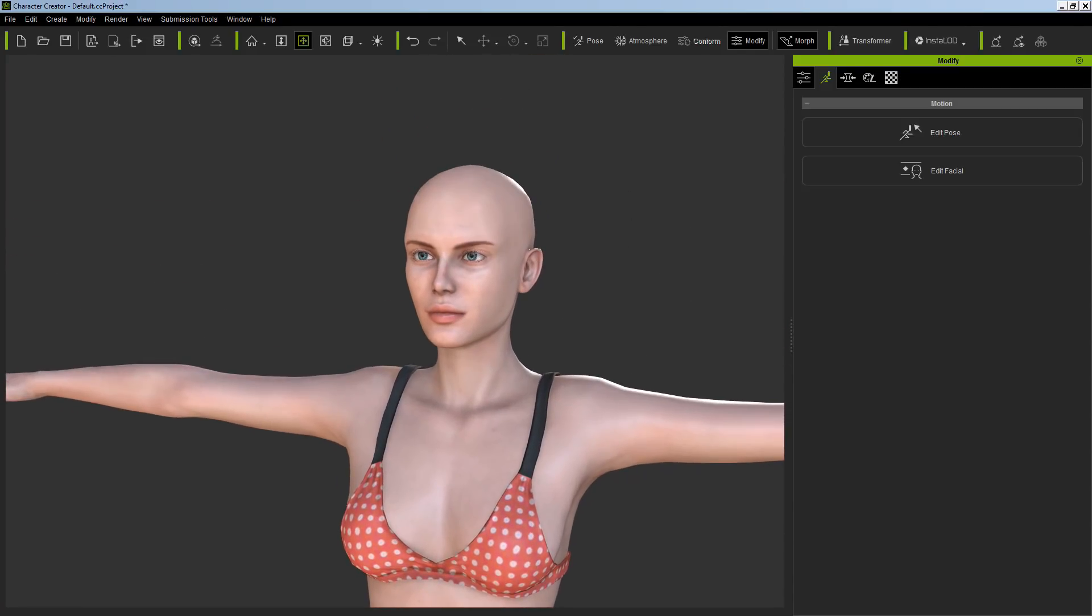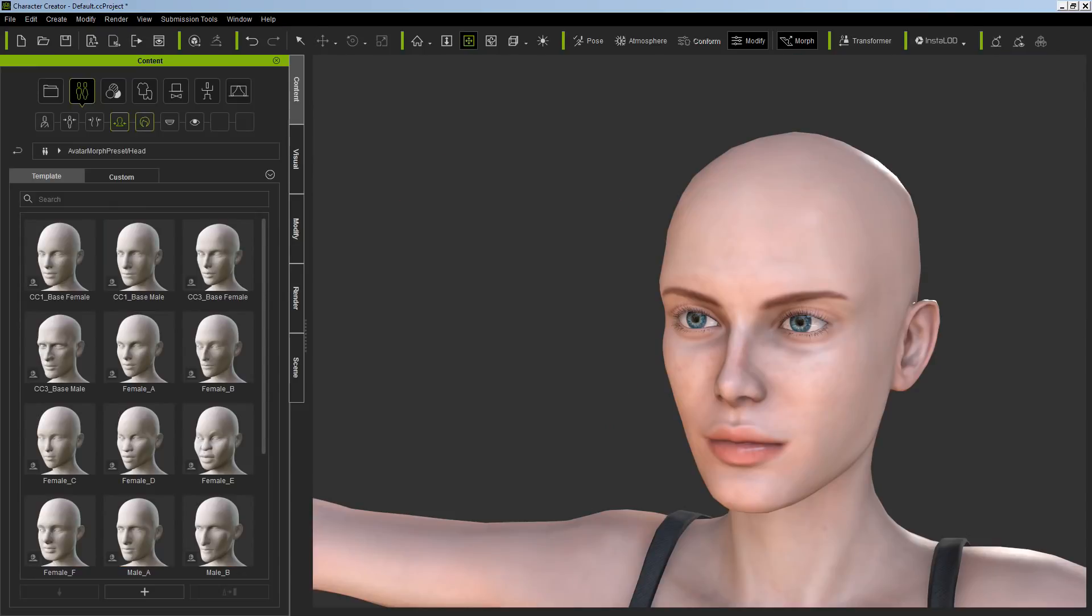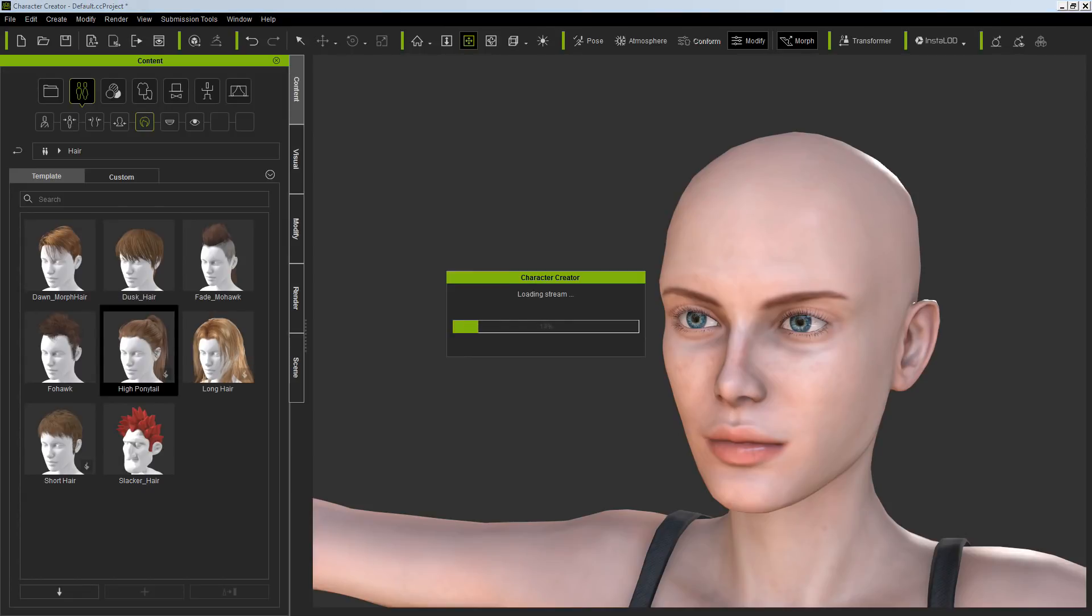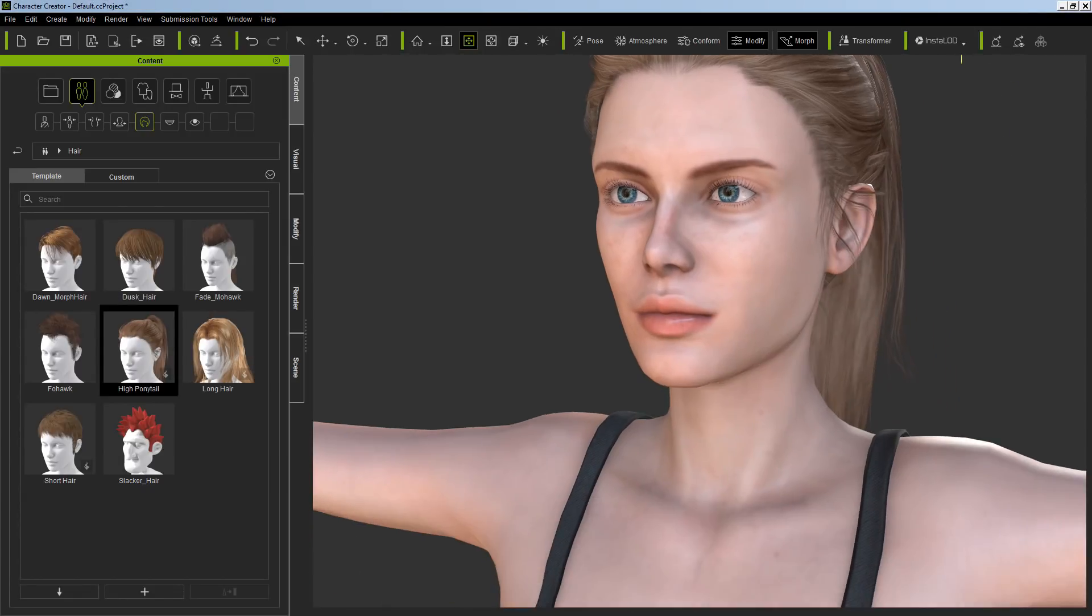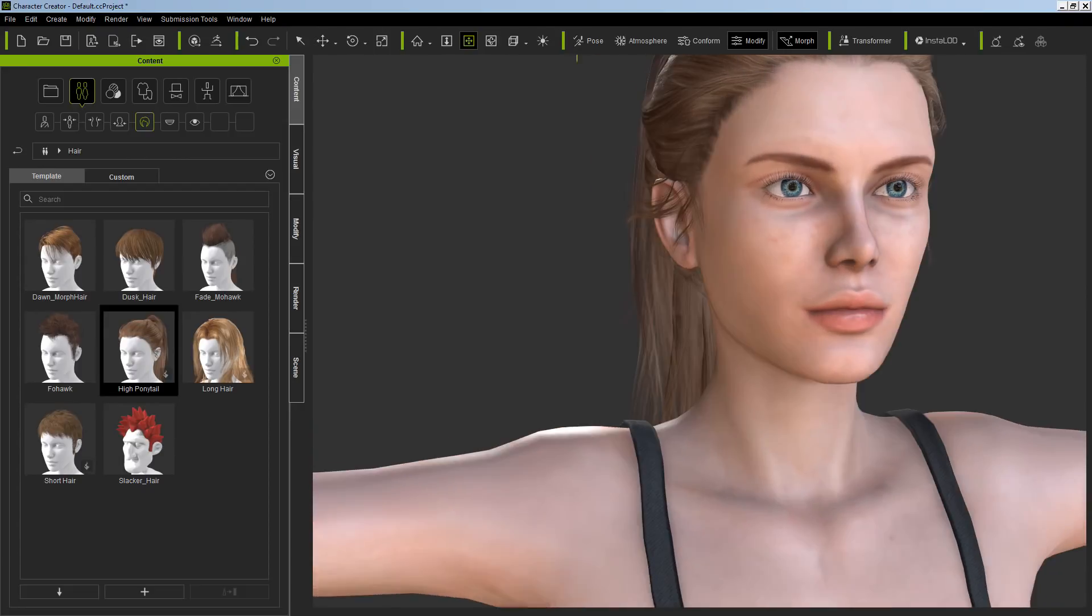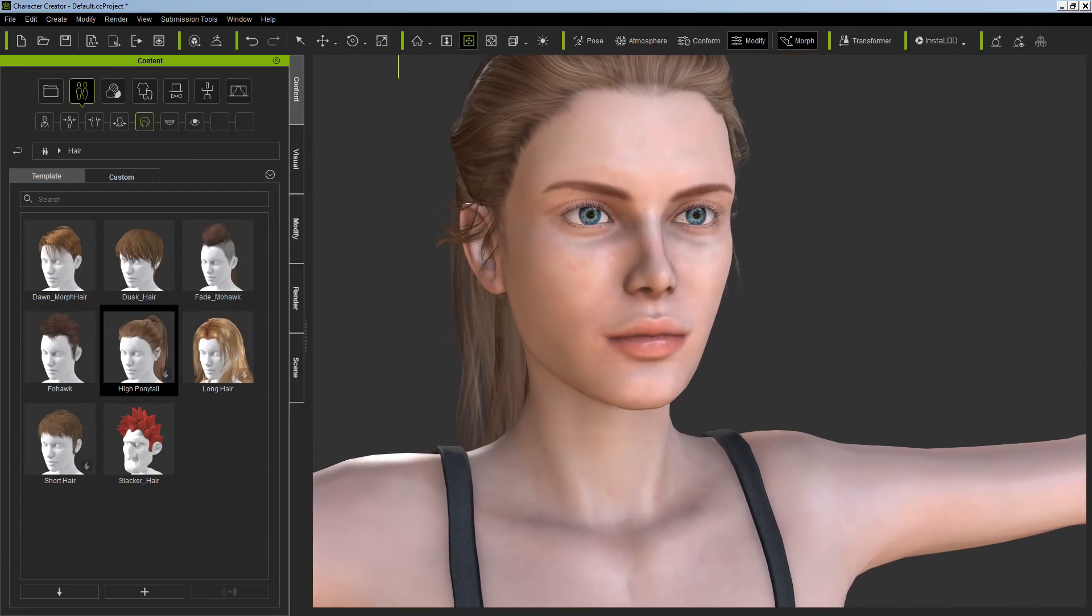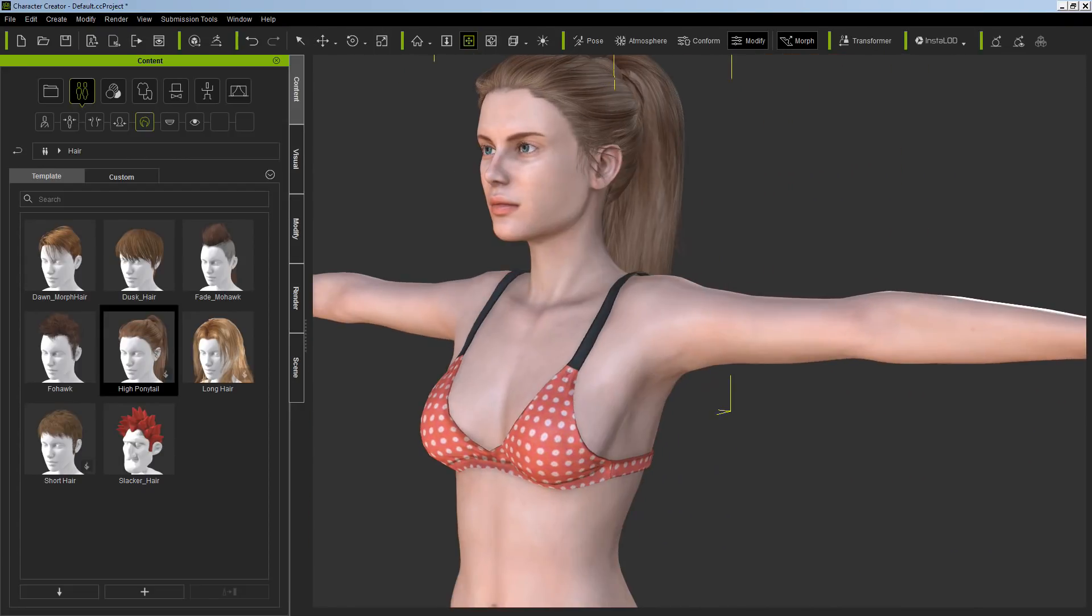First things first, let's give her some hair. She needs hair. See different types of hair. Here's the hair. Let me try this one here, it's the ponytail. There we go, there is our model. Very pretty.